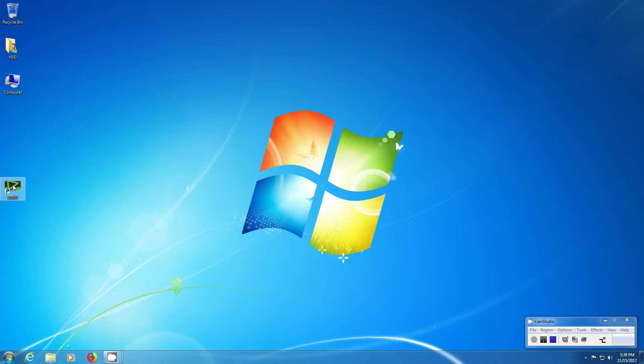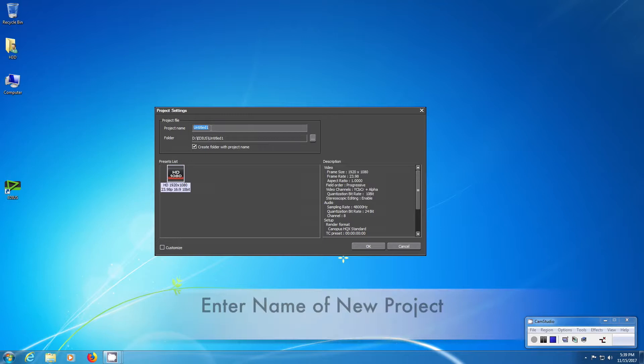Open the software and you're welcomed with the start dialog. You can choose a new project and enter the name of your new project.